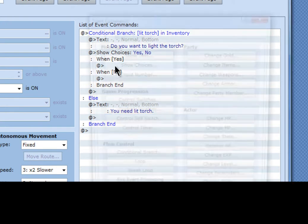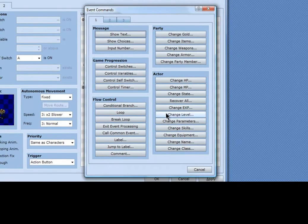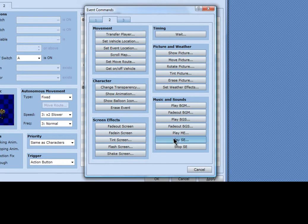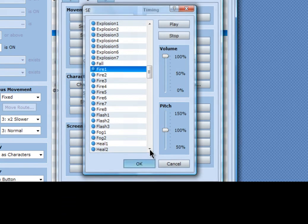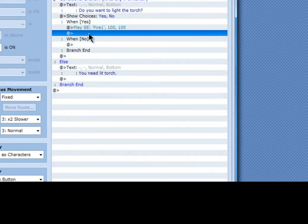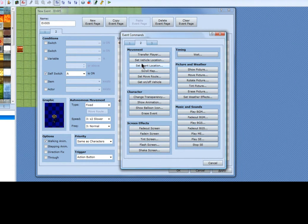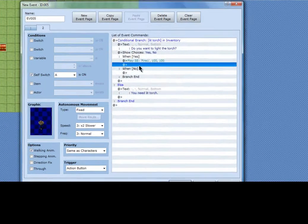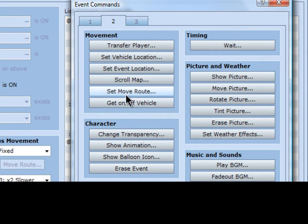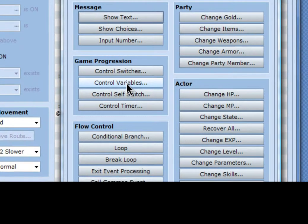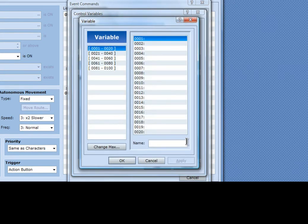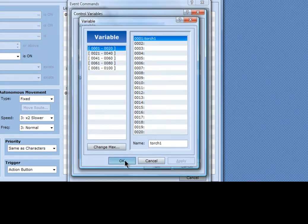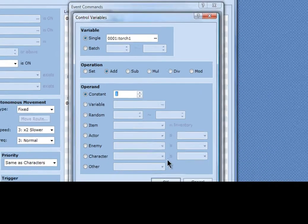And when you say yes, it will play a sound effect. I'm going to use 'fire run.' After that, I'm going to make a new variable and call it 'torch one,' then add one.